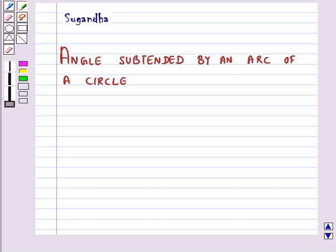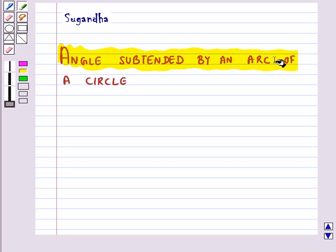Hello and welcome to the session. In this session, first we will discuss angles subtended by an arc of a circle.